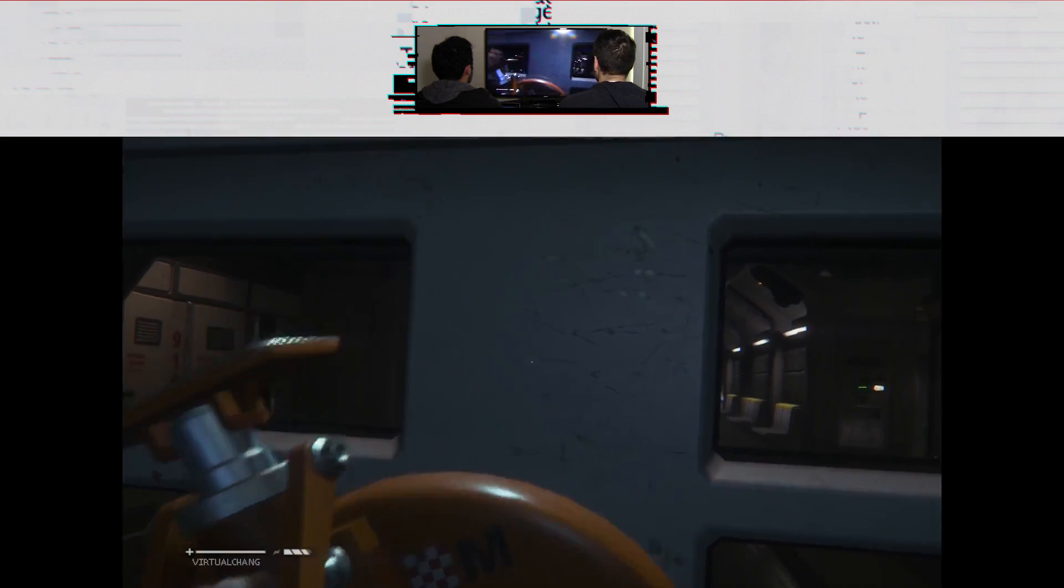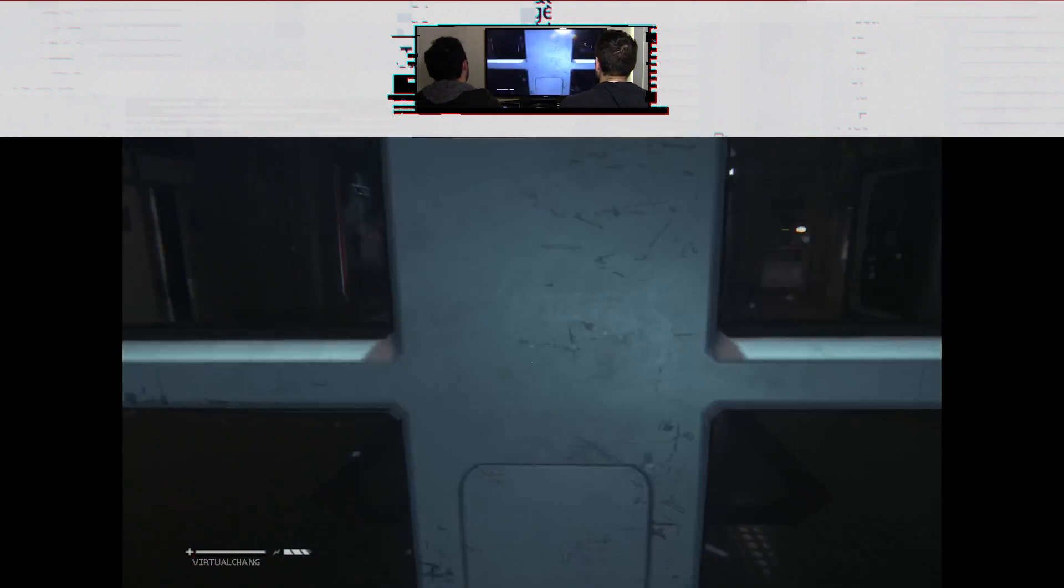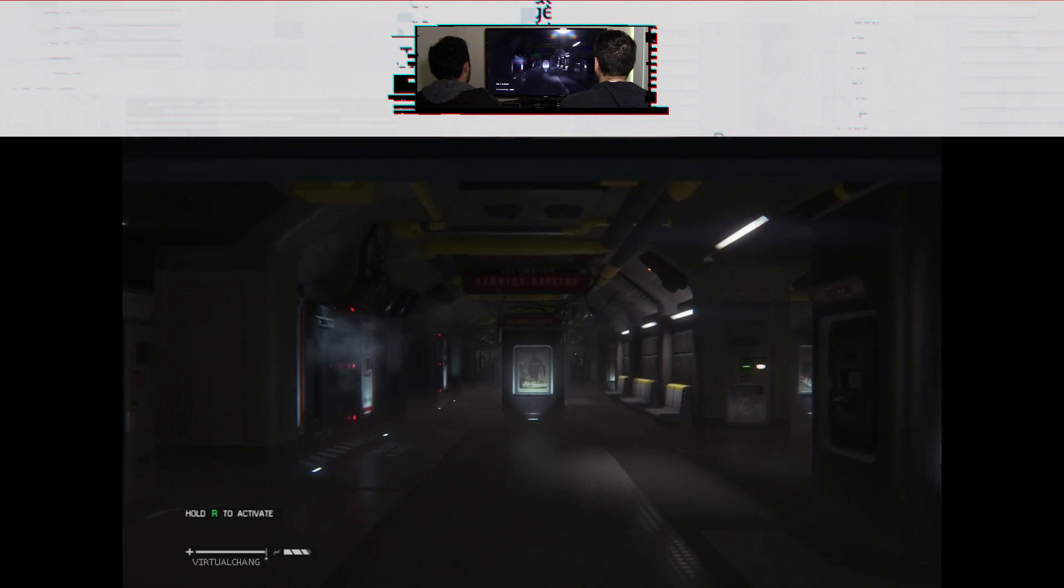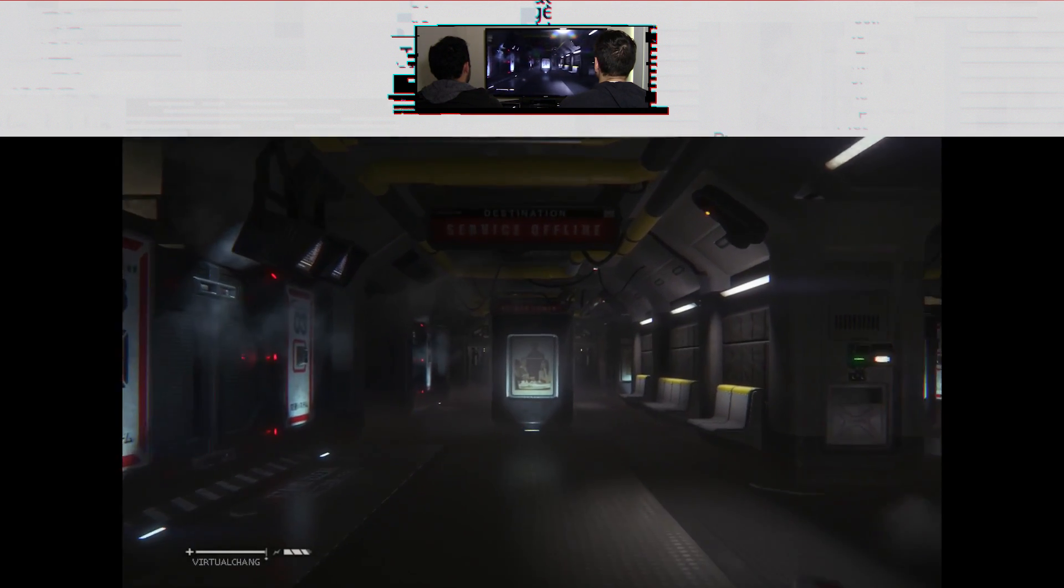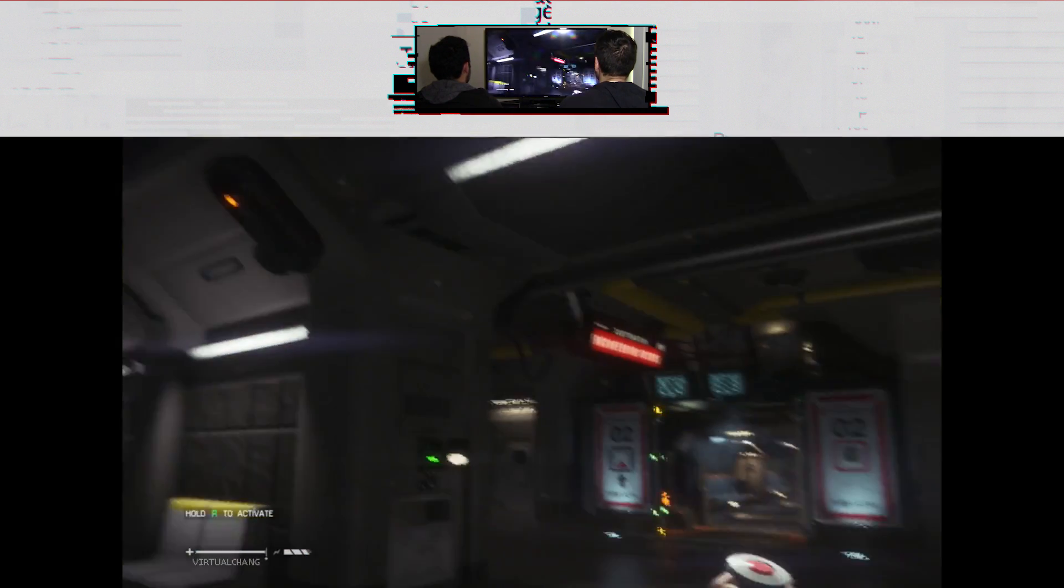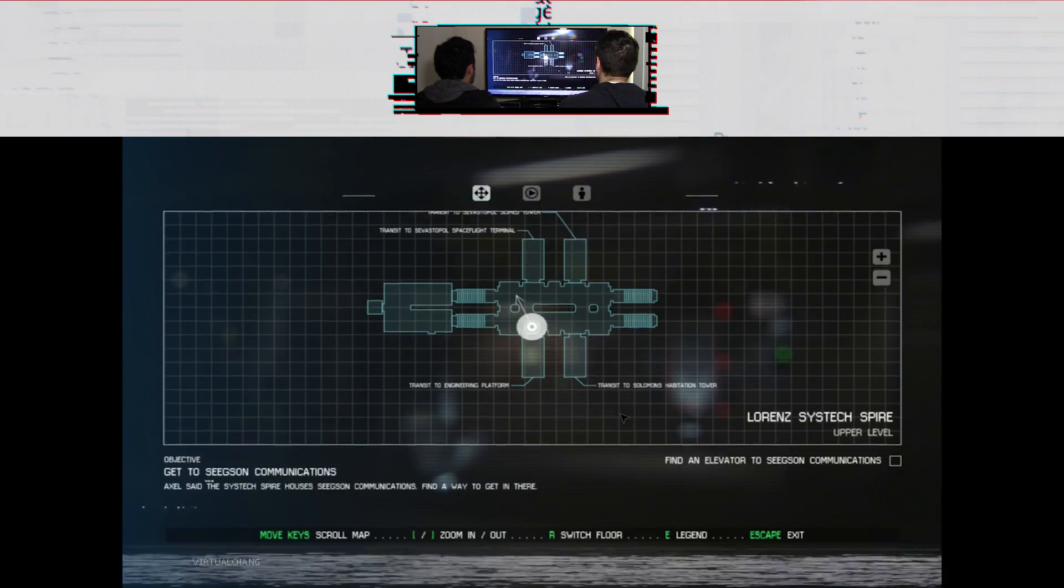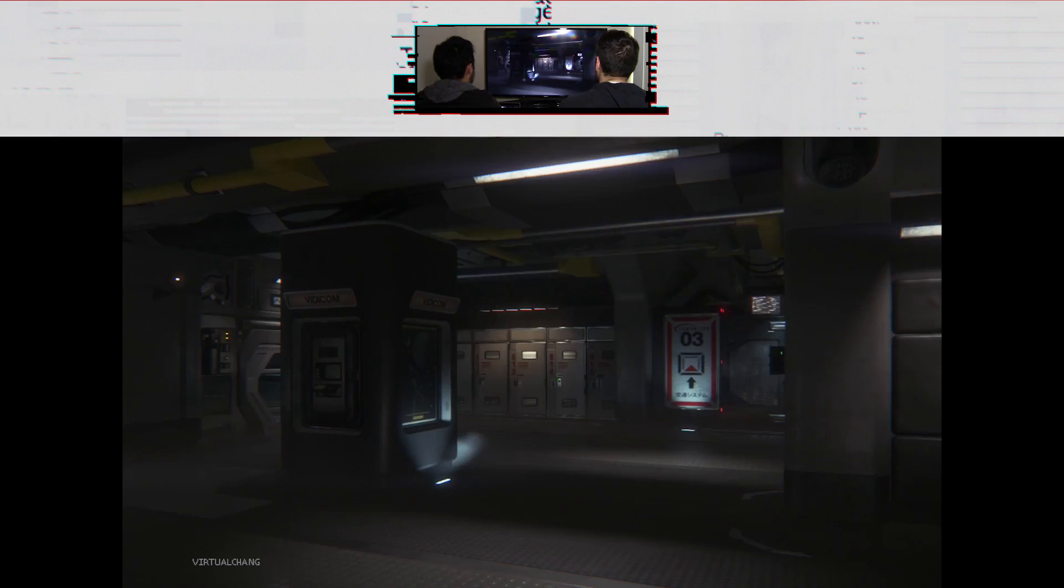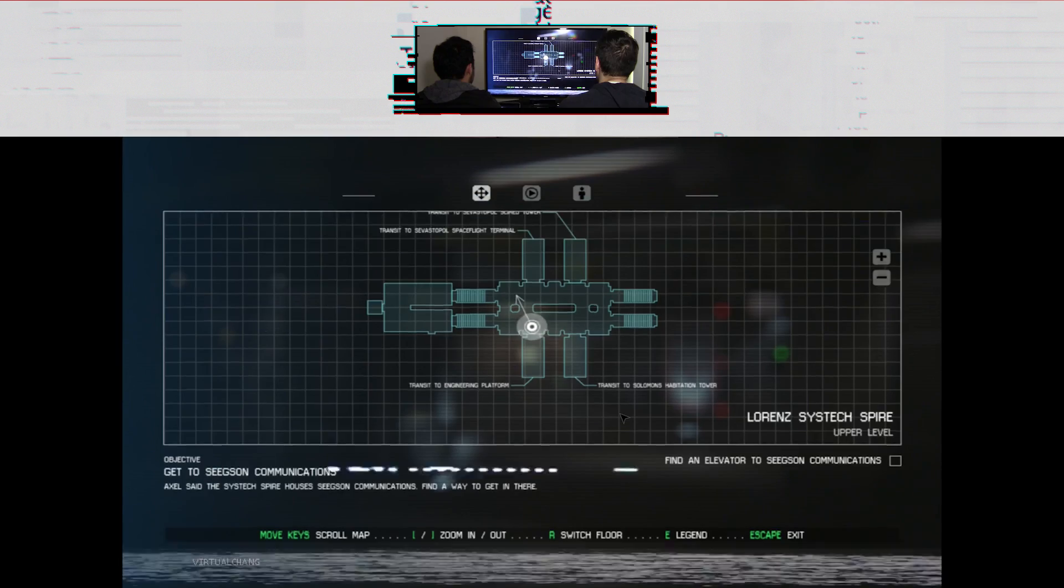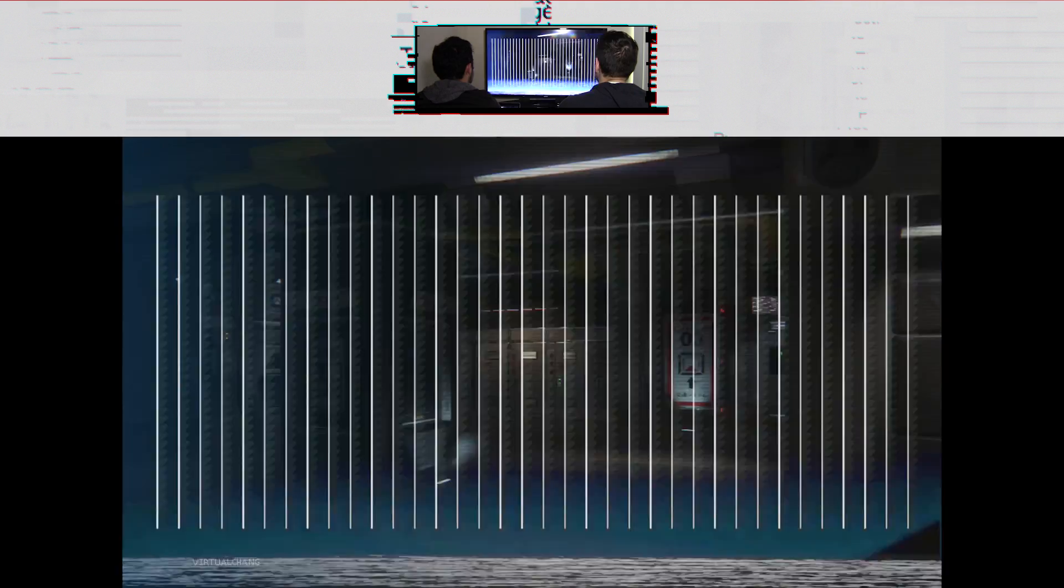Keshem, so satisfying. Yeah, then we're back here. Oh, service offline. Where are we going? We need to find an elevator to Sigson.